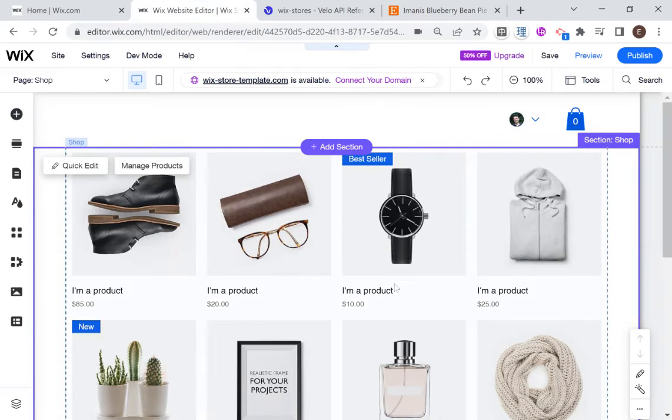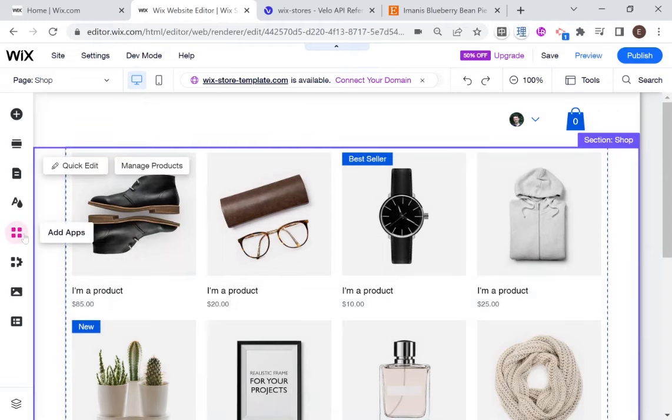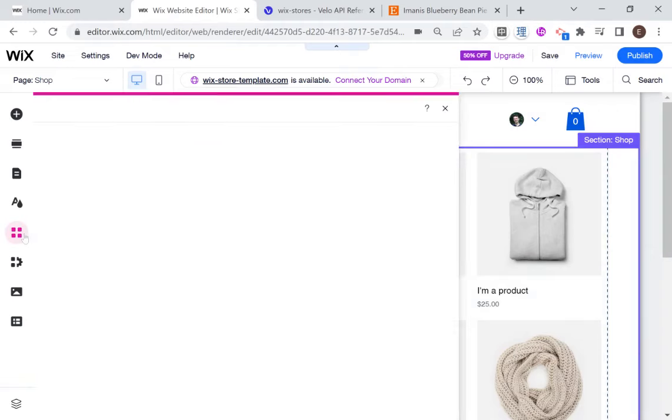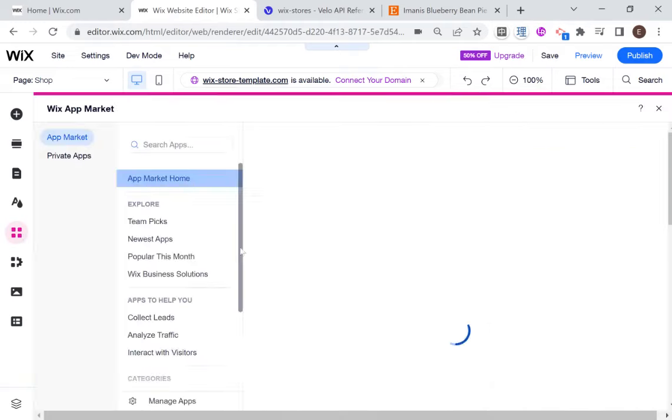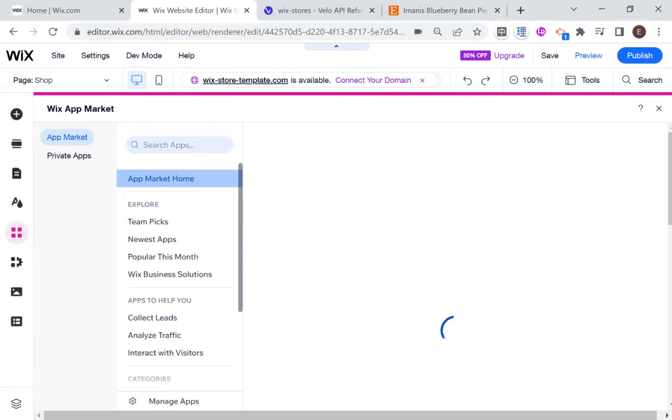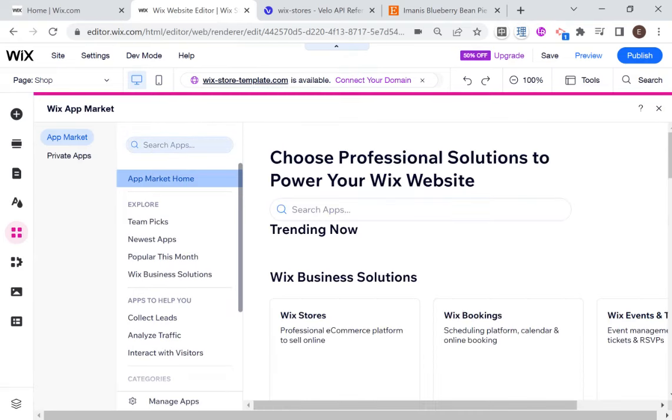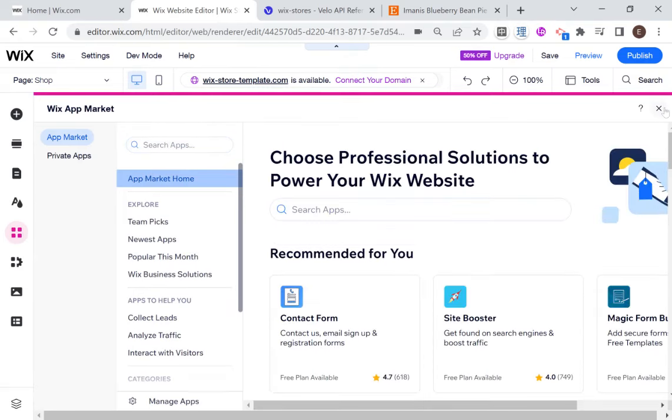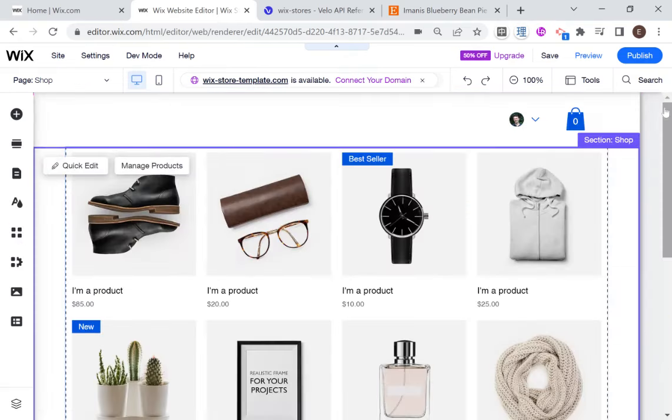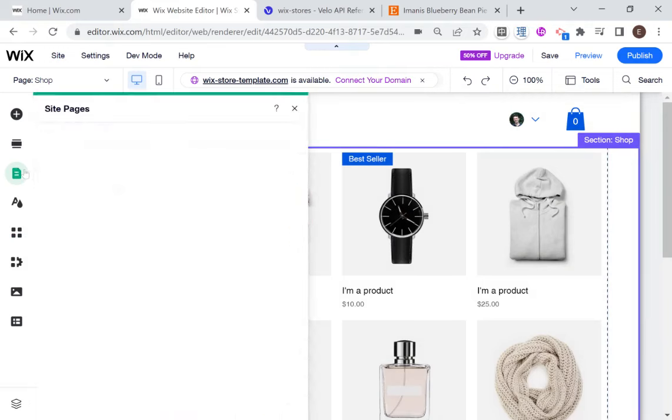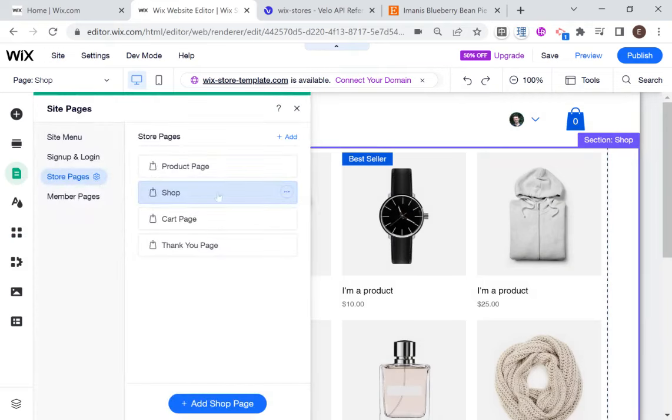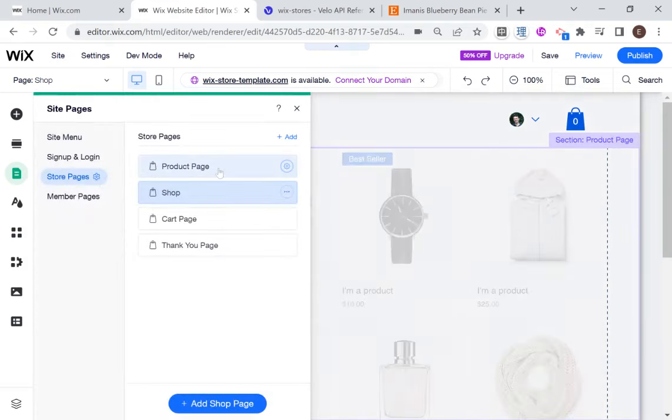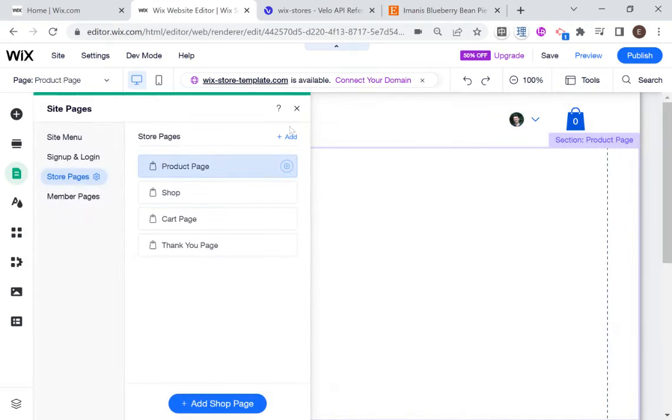And in order to do that, I've already installed the Wix Stores app. If you're not familiar with how to do that, then you would just go here to the left side to add apps and search for Wix Stores. After you install it, then you will have several pages, one of which is the product page, which is what we will be customizing.